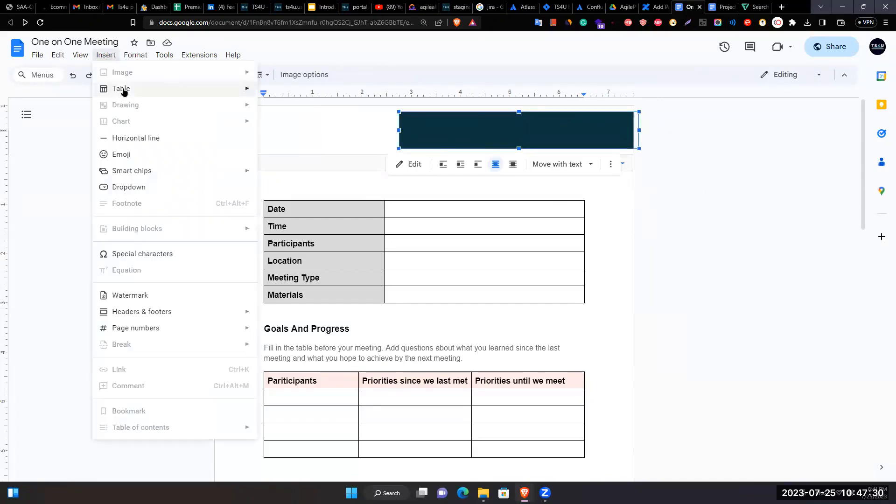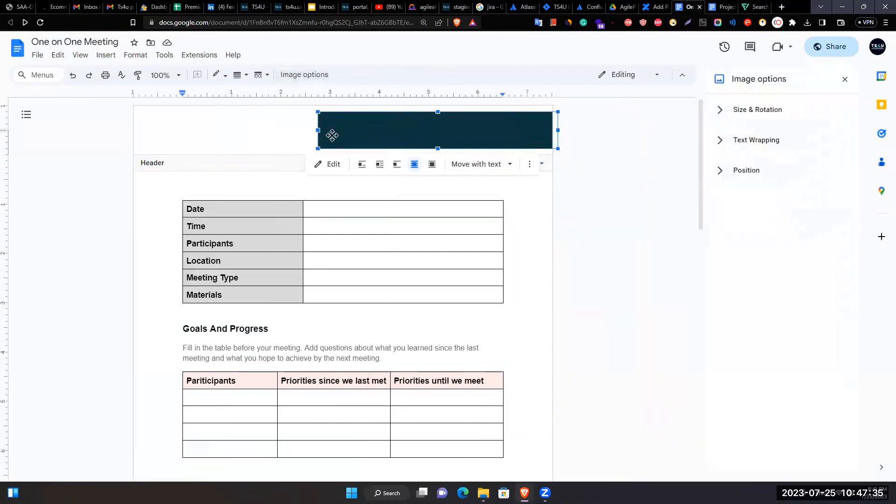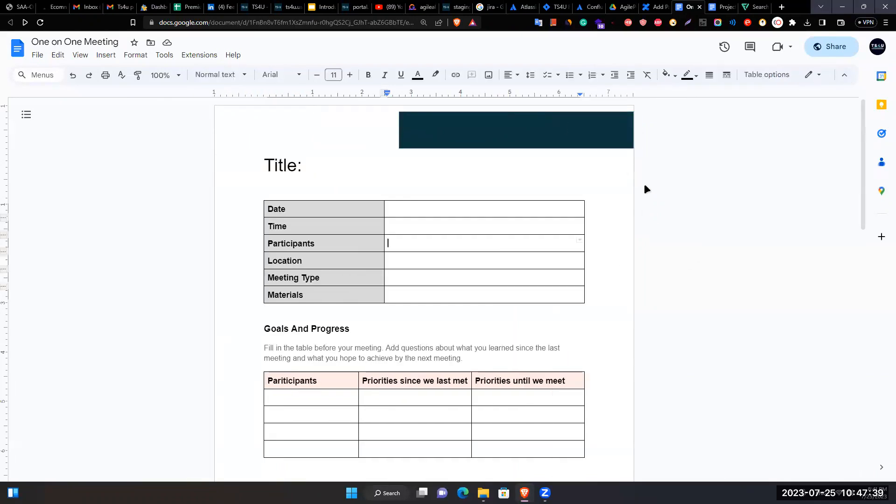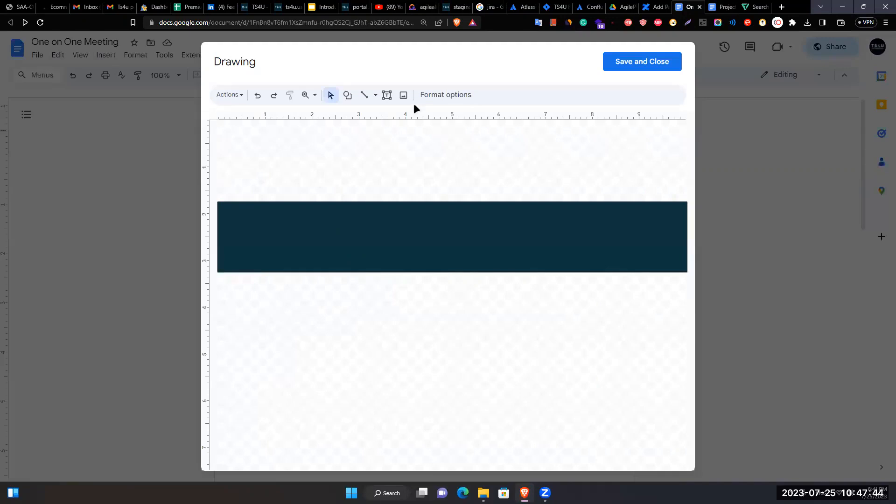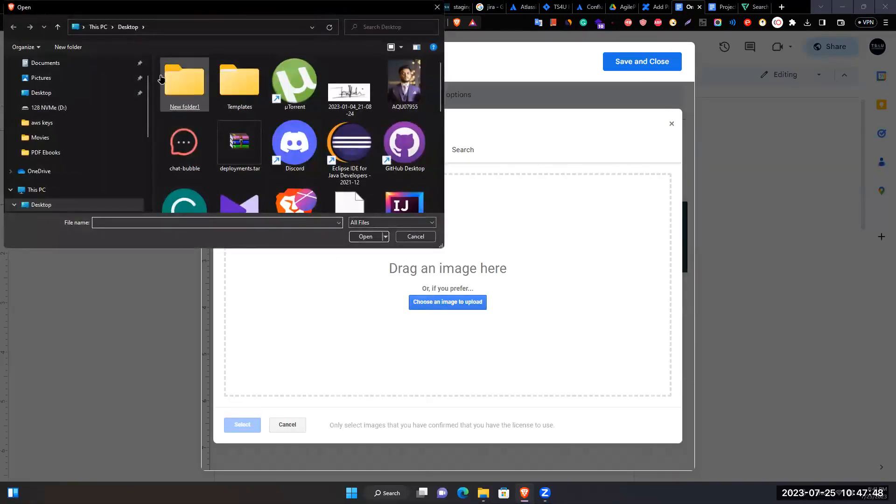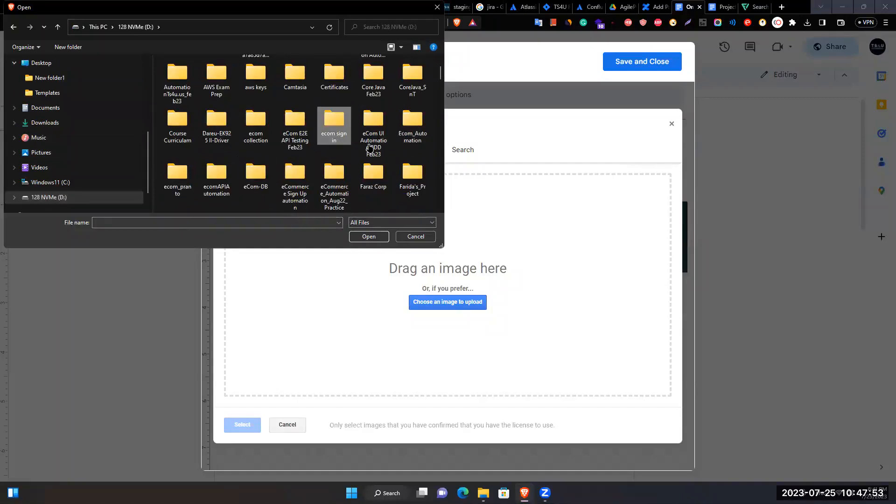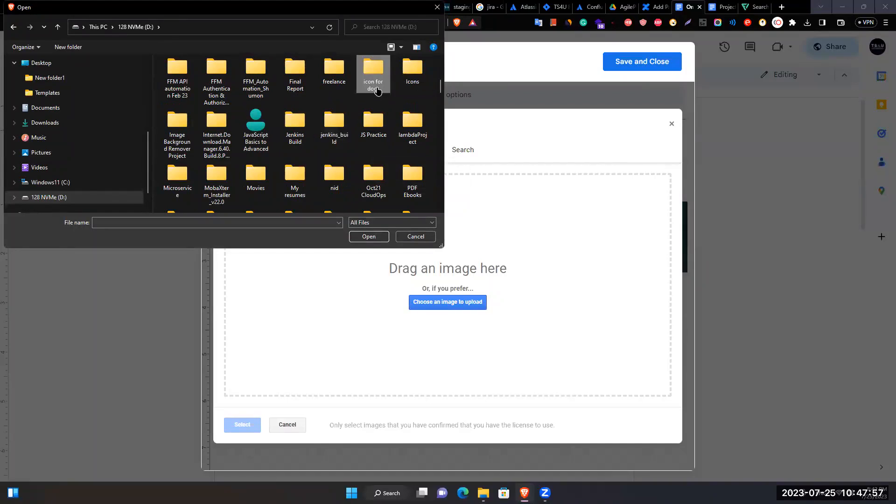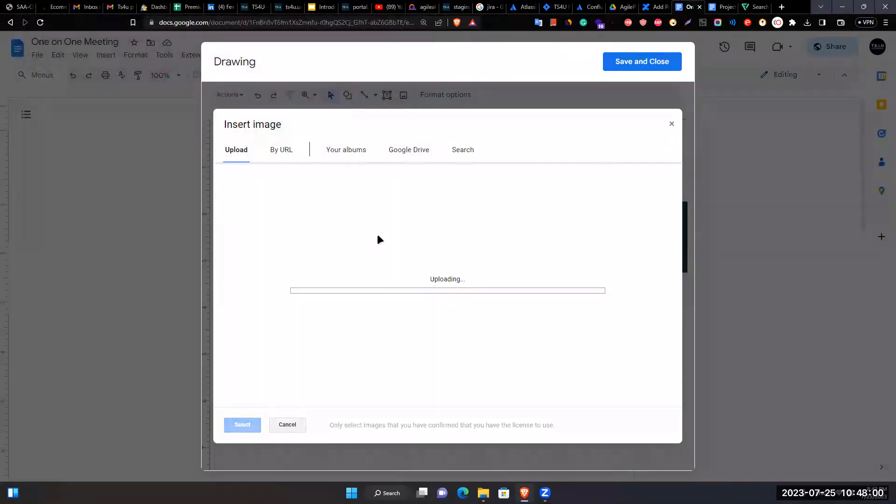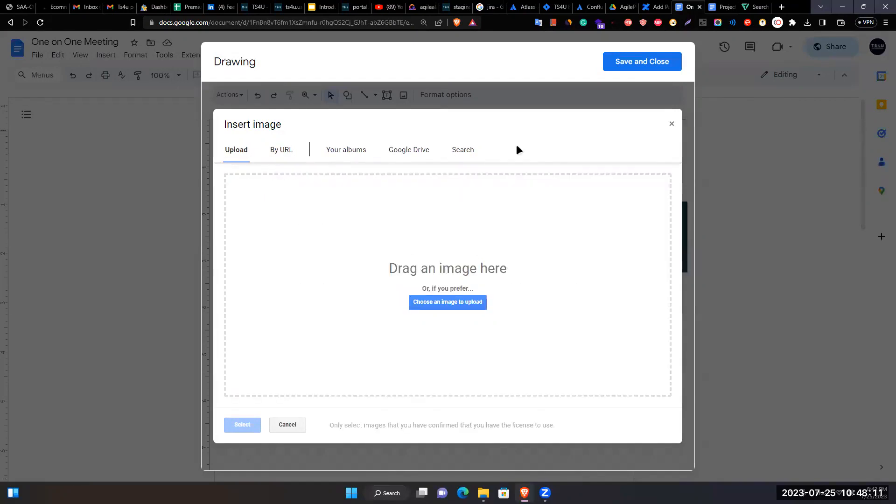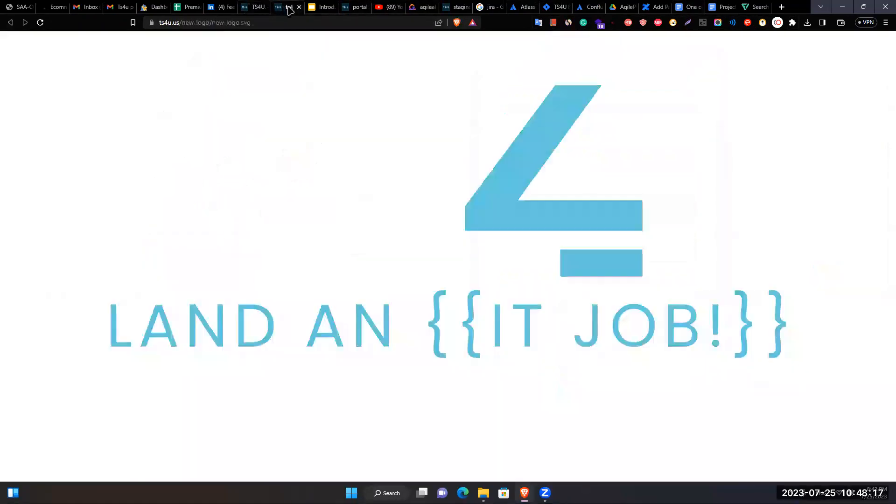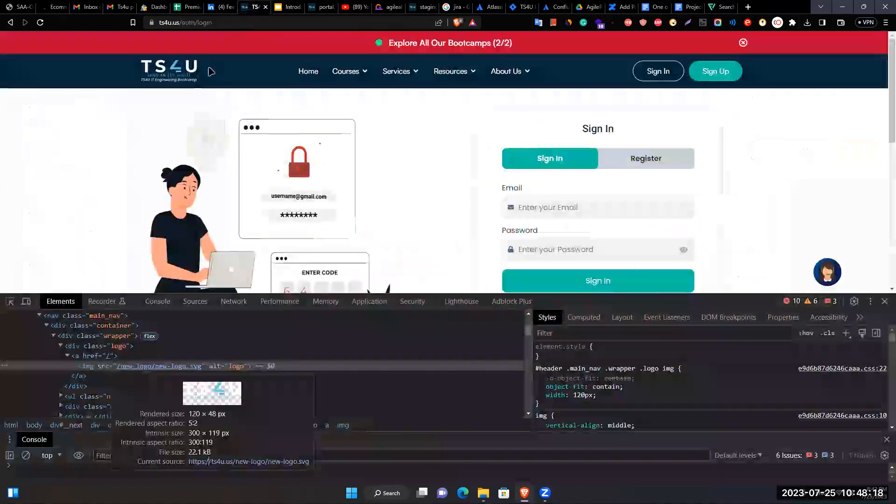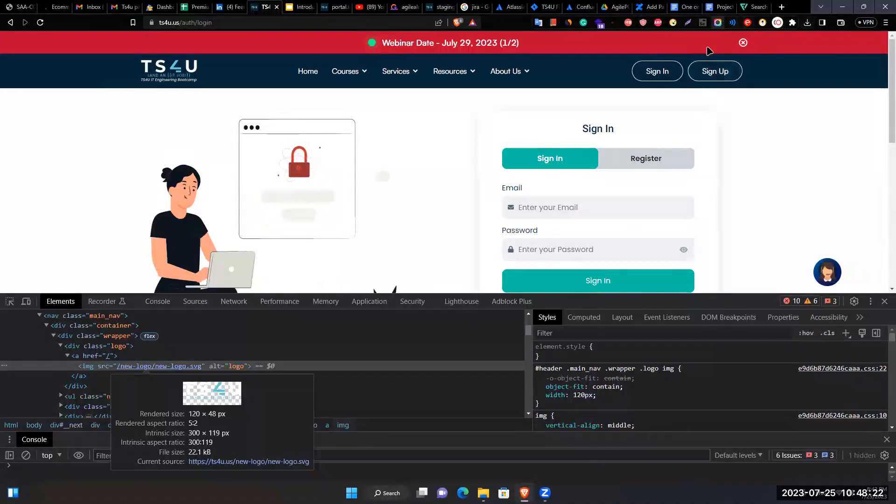Tries to insert the logo image but discovers it's in SVG format which can't be directly uploaded. Decides to use an alternative method.